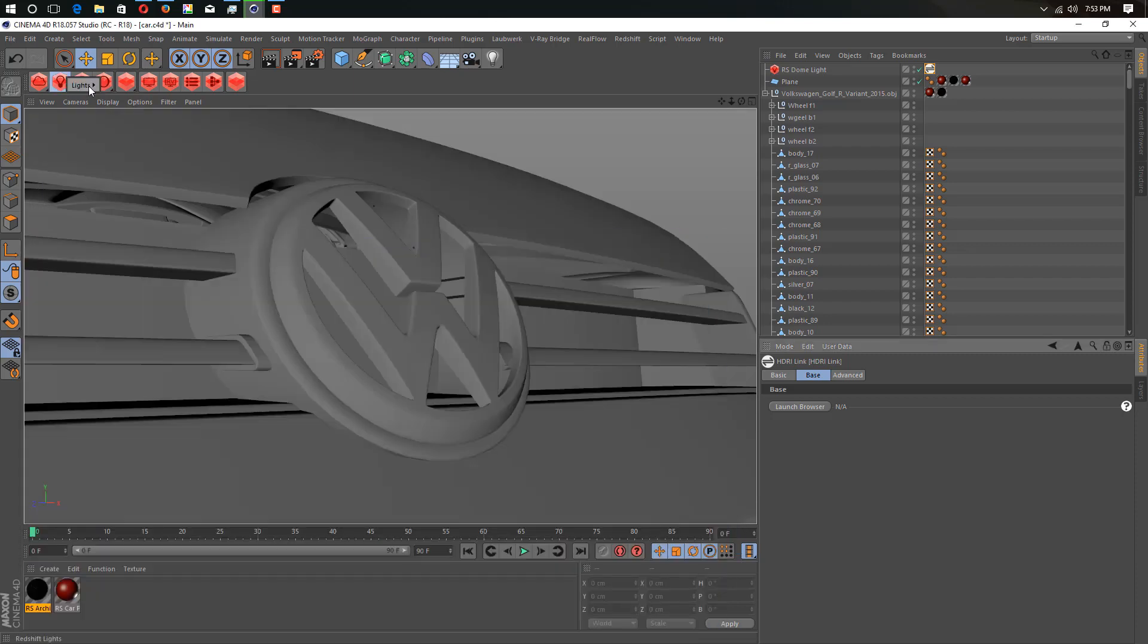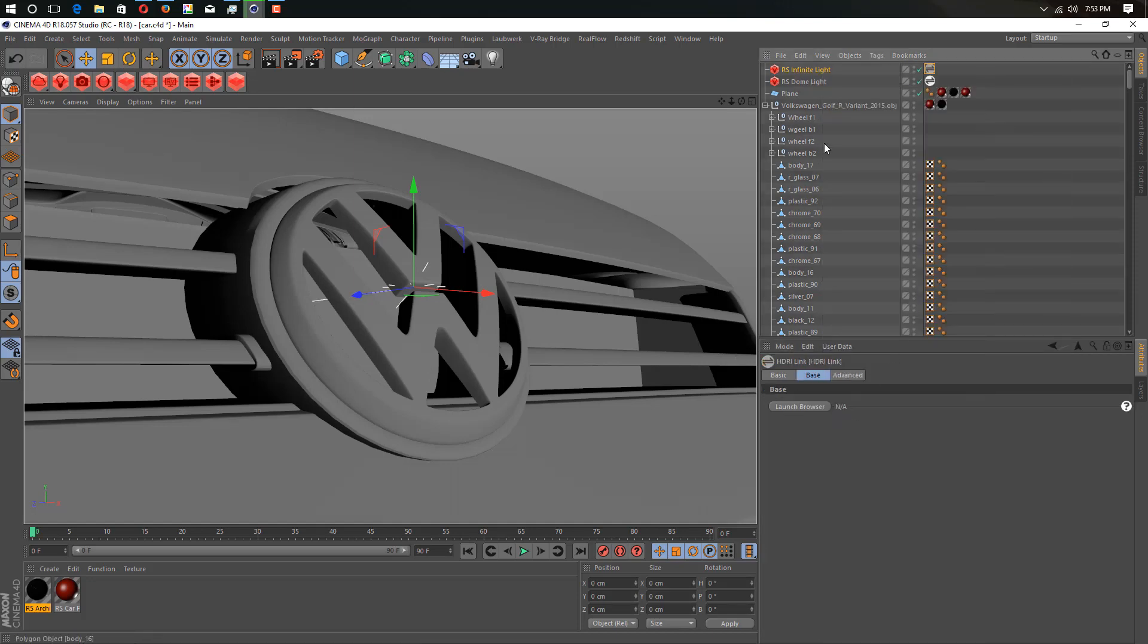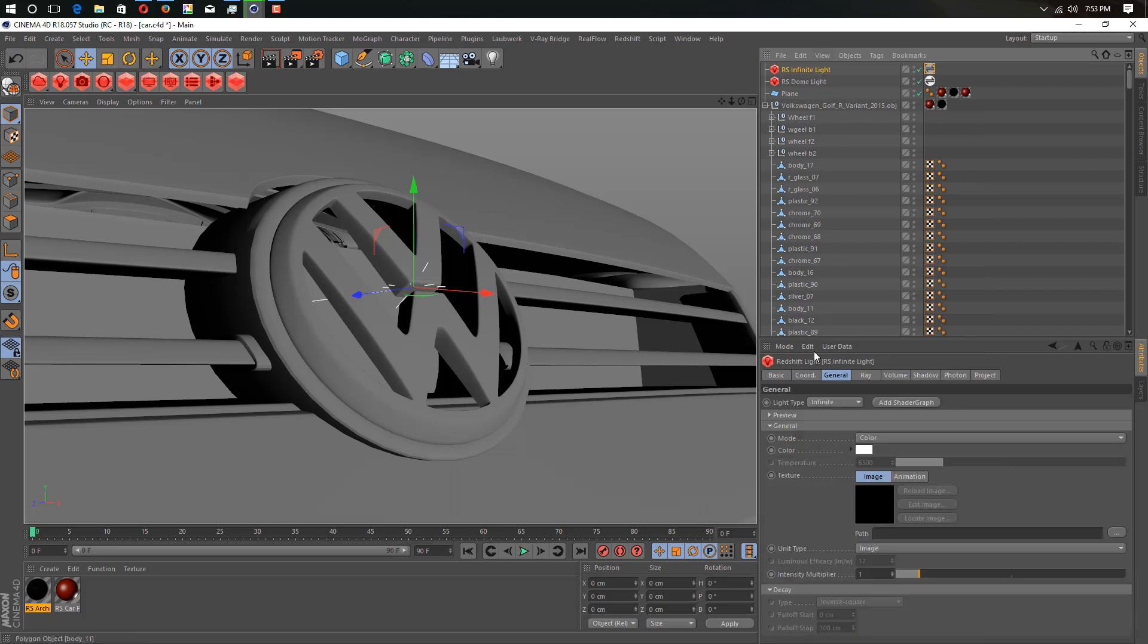Let's create another light, like Infinity Light. What we need to do is just create a new tag here, HDRI Link tag, just go into texture, drop and drag. That's it. This is so simple, how you can use it.